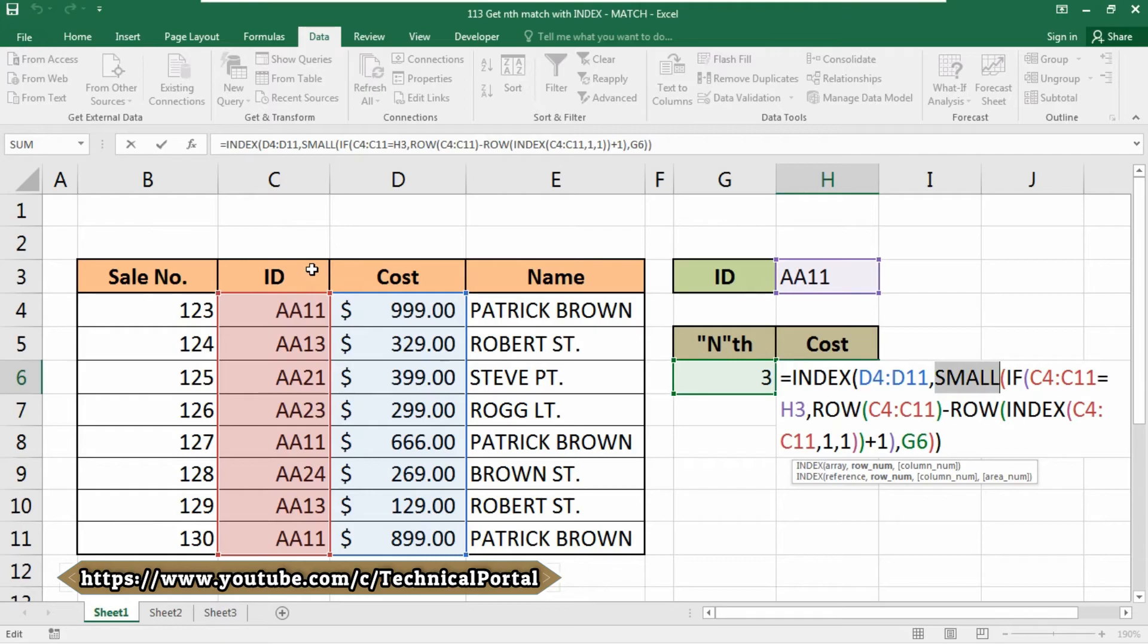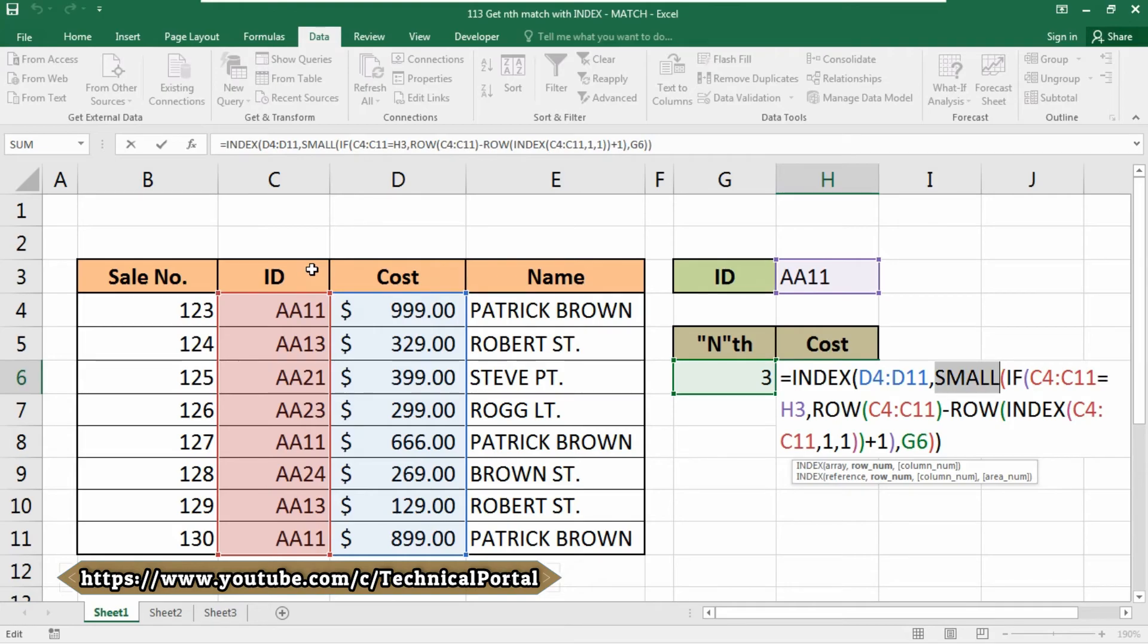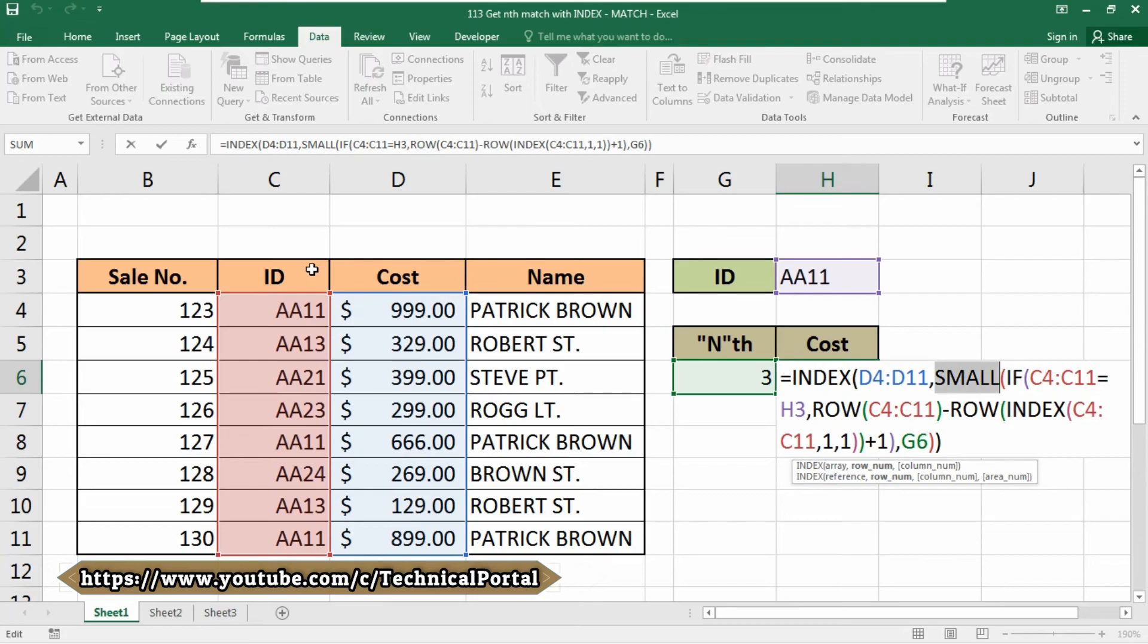The IF function returns the array result. Note that we have valid row numbers from row 1 and row 2. This array is then processed by SMALL, which is configured to use values in column G to return nth values. The SMALL function automatically ignores the logical values true or false in the array.